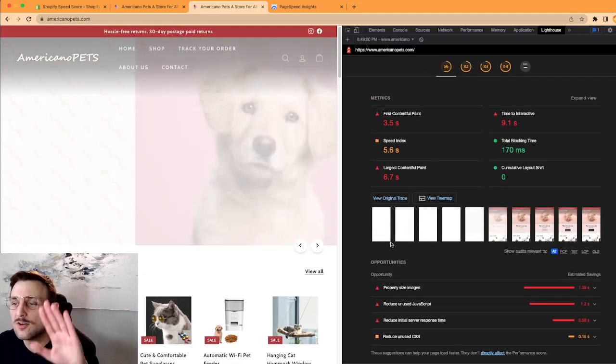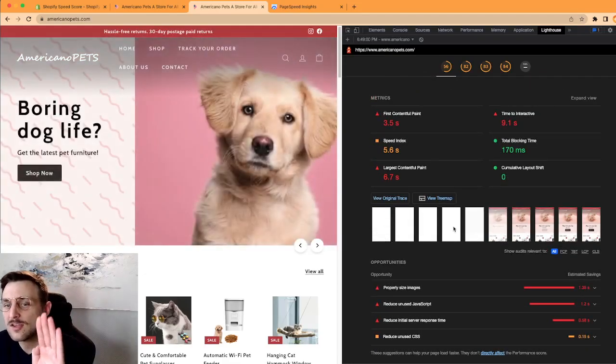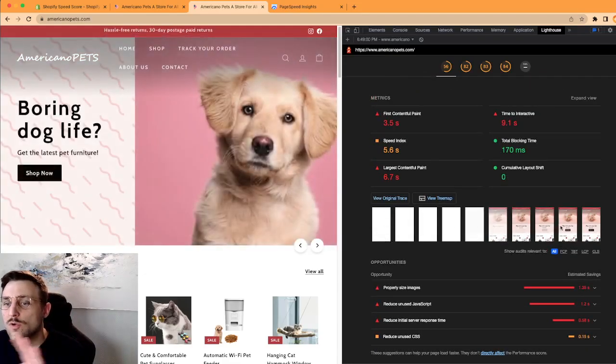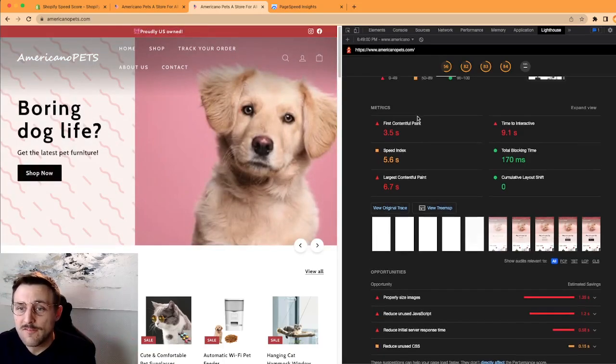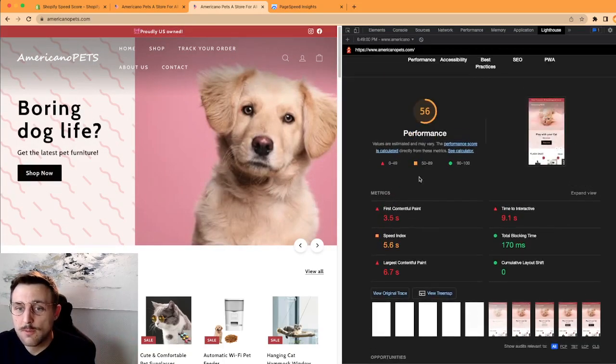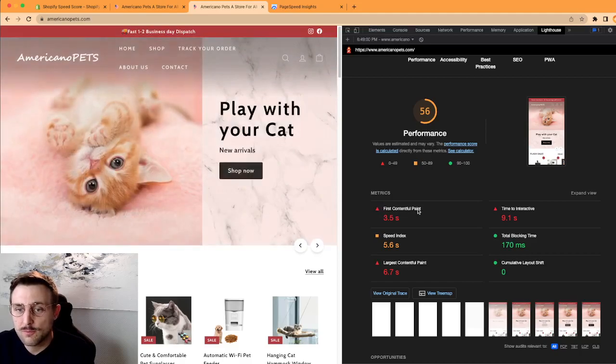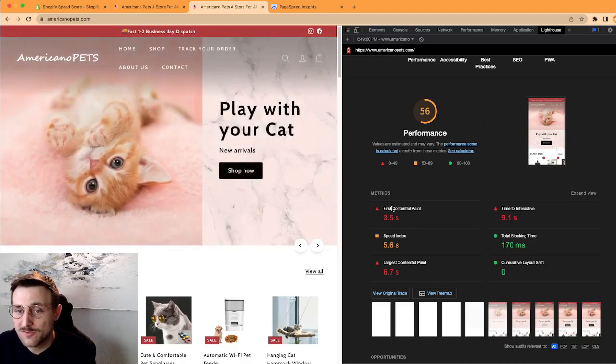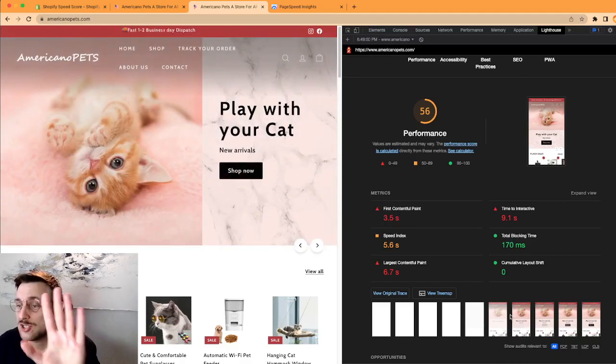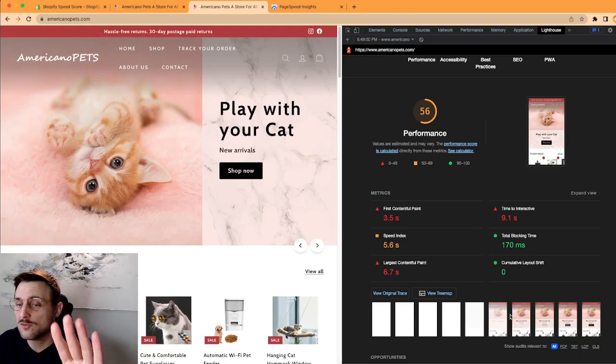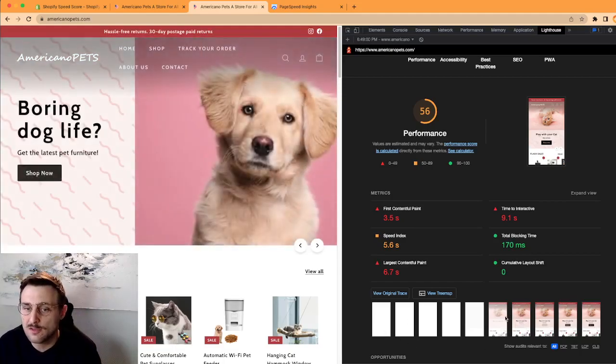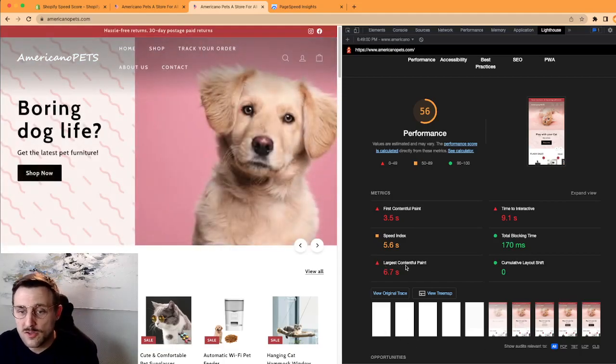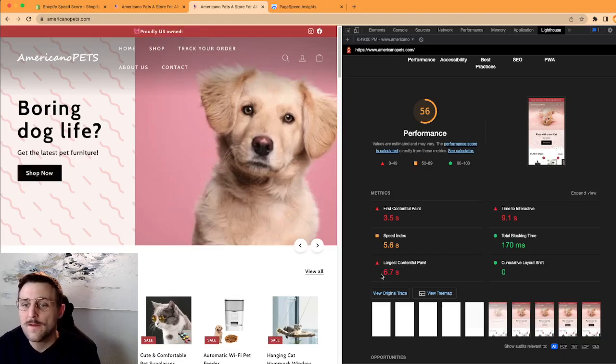I don't know what's your speed score on Shopify, but what I like here is it's really decomposed into several elements. You can see like, you know, half second by half second what your website looks like when it loads.